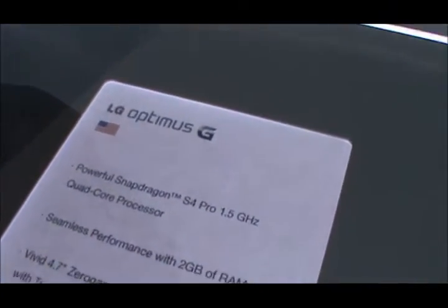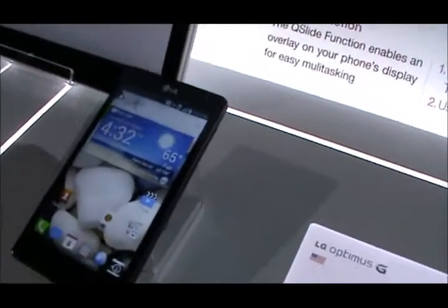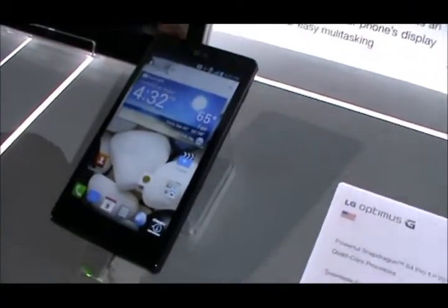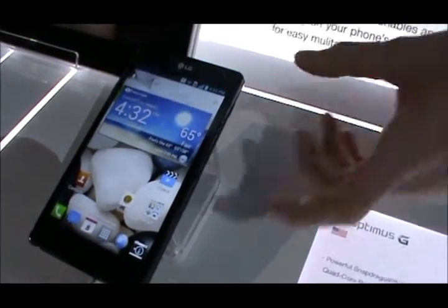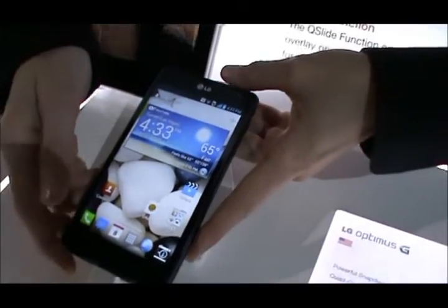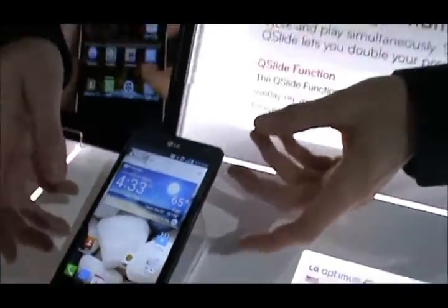What we have here is an LG Optimus G, and we have someone from LG here to demo two great functions. We're going to start off with a unique feature called Q-Slide. Q-Slide and a lot of these features are really going to allow our users to live without boundaries — to do things they never thought possible on a smartphone.